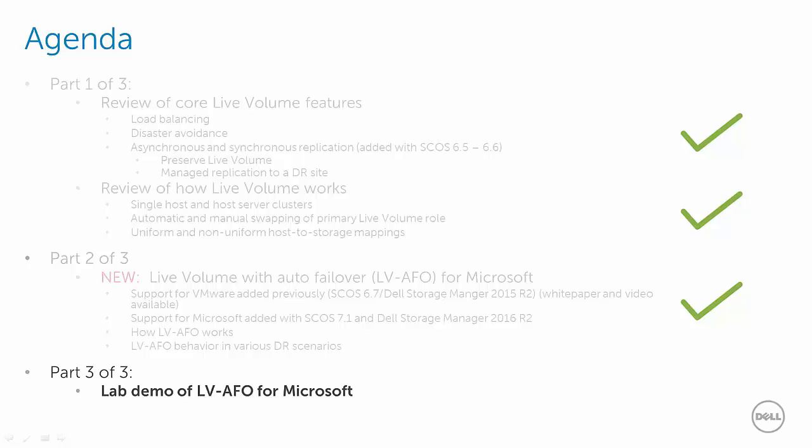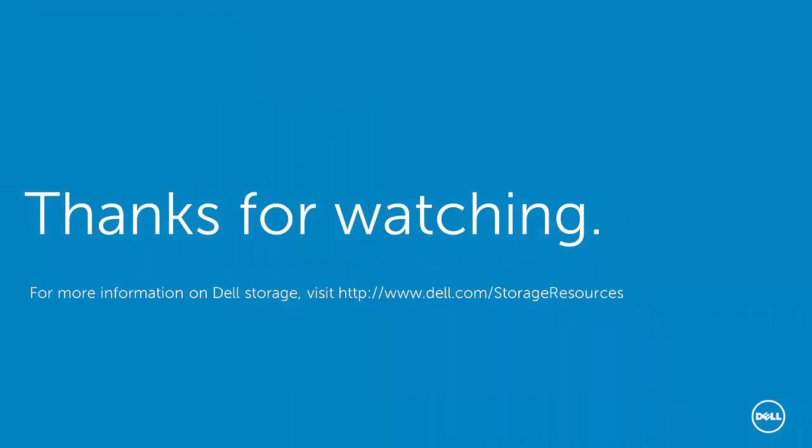That concludes Part 3 of this demo video series. For more information on Dell Storage, please visit our documentation and video library at Dell TechCenter. Thanks for watching!